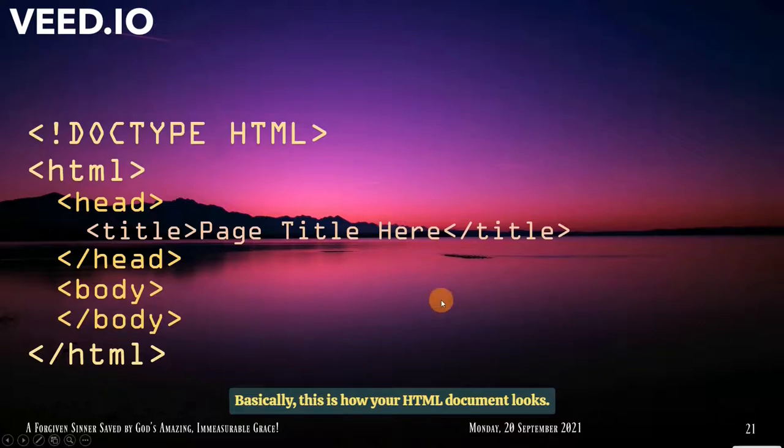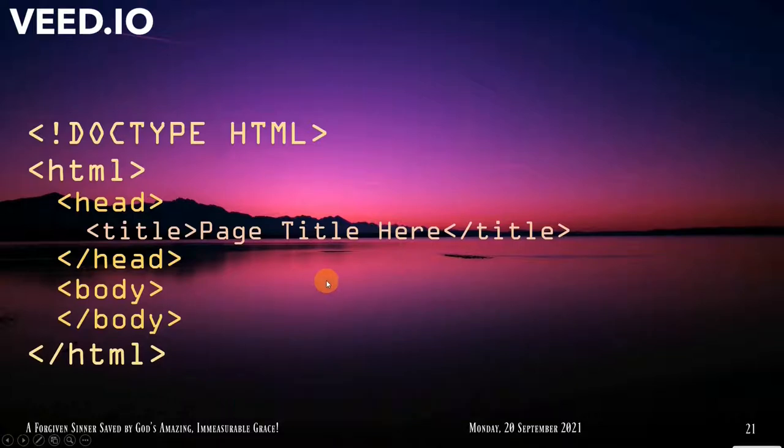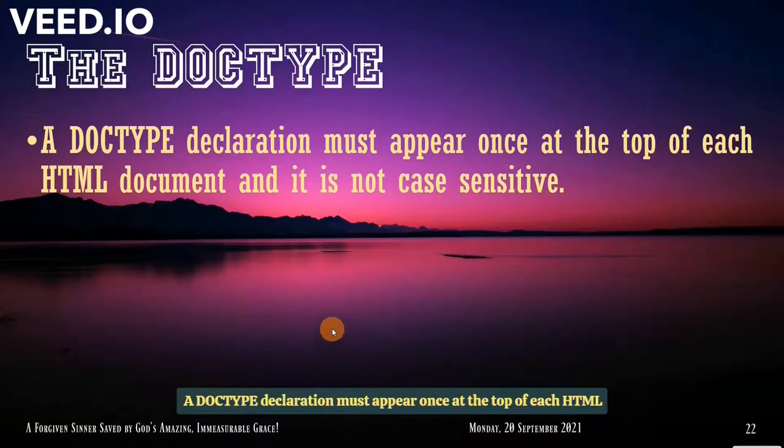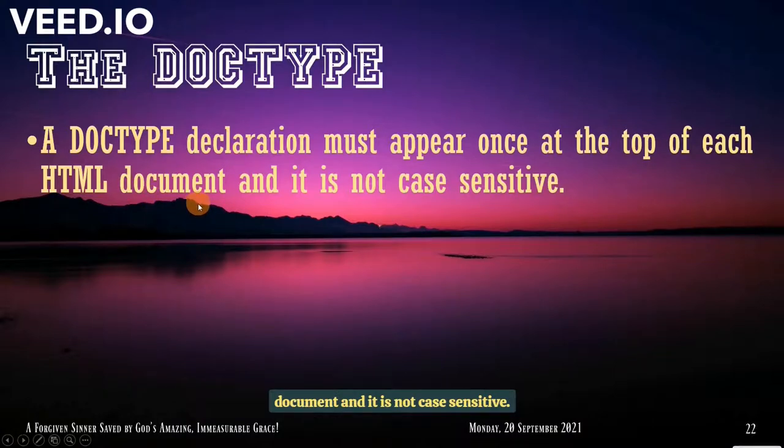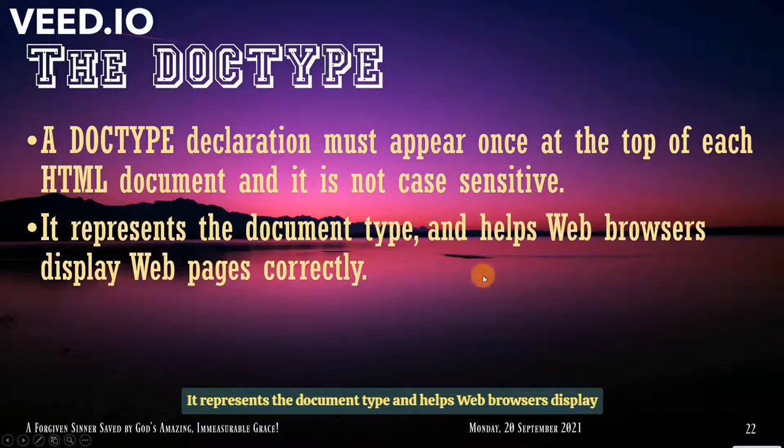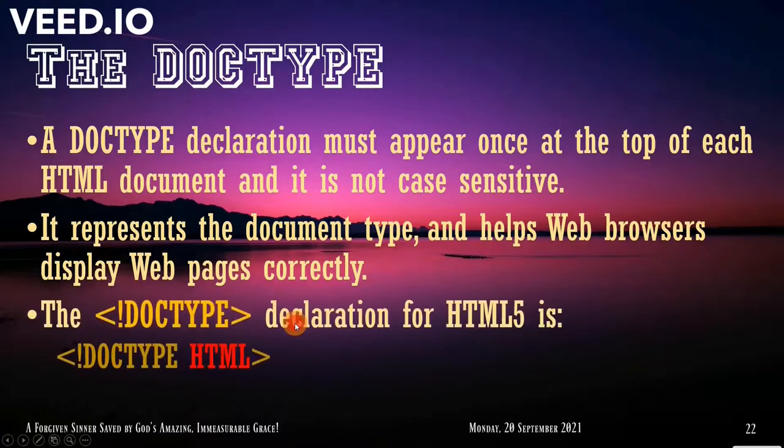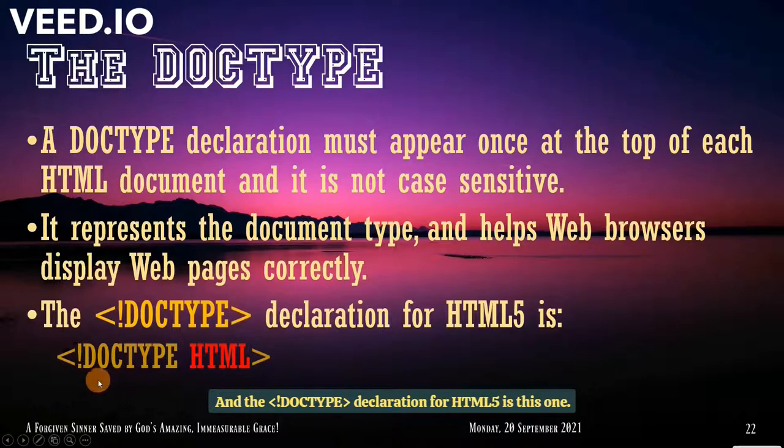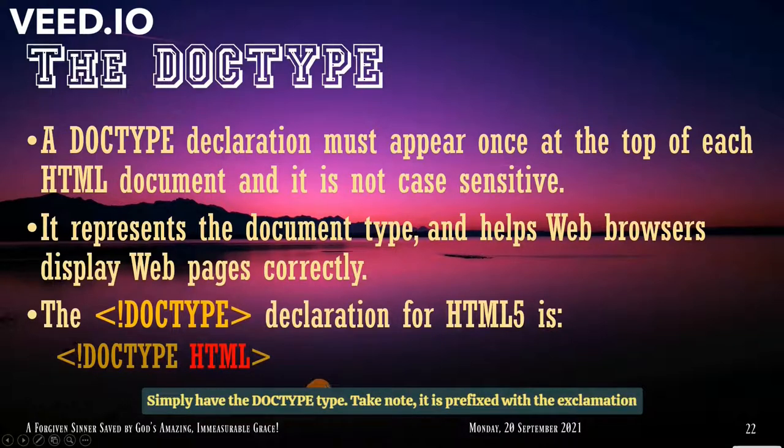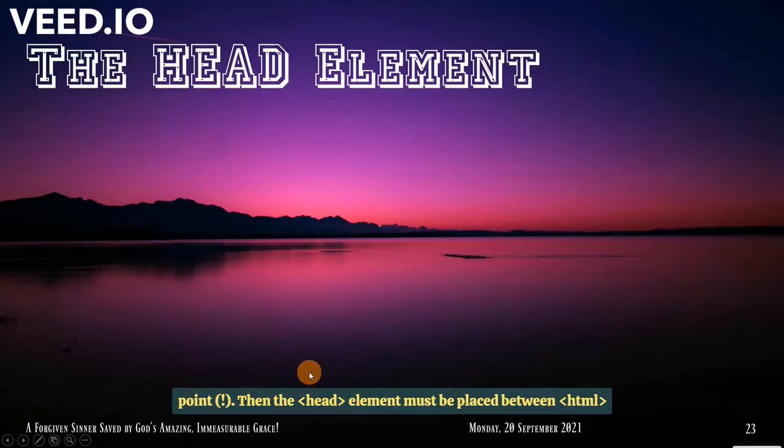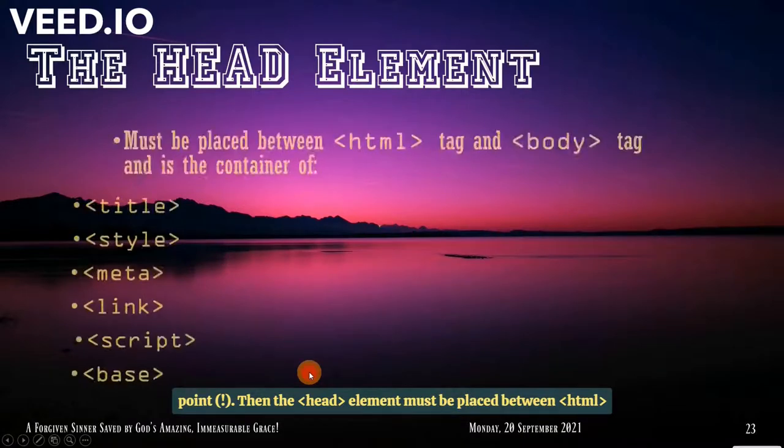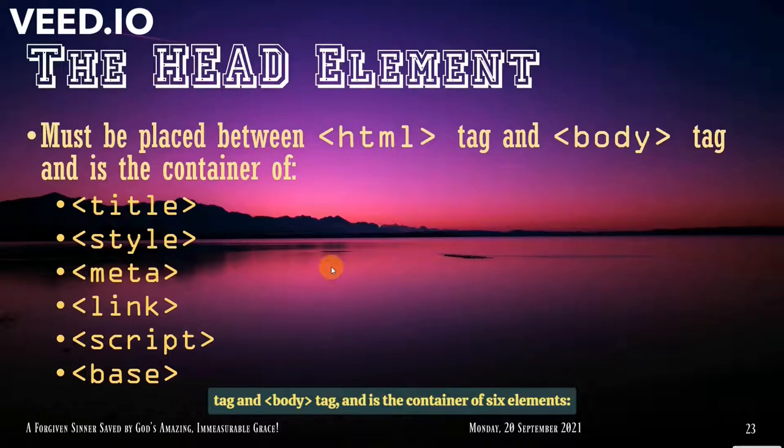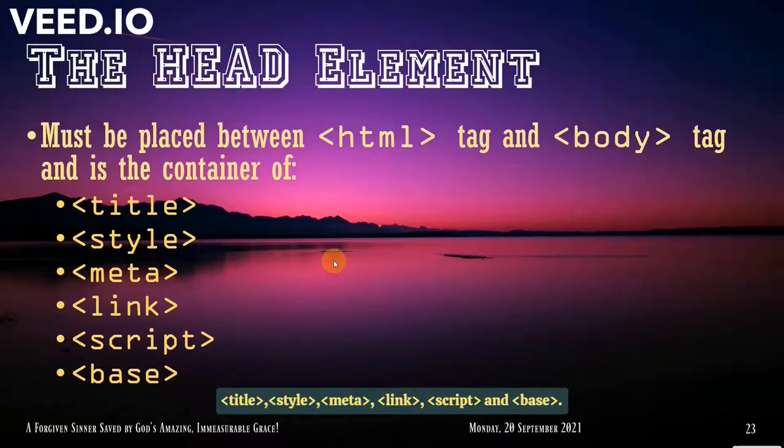Let's talk about the DOCTYPE. The DOCTYPE declaration must appear once at the top of each HTML document, and it is not case sensitive. It represents the document type, and helps web browsers display web pages correctly. And the DOCTYPE declaration for HTML5 is this one. Simply have the DOCTYPE with the exclamation point.